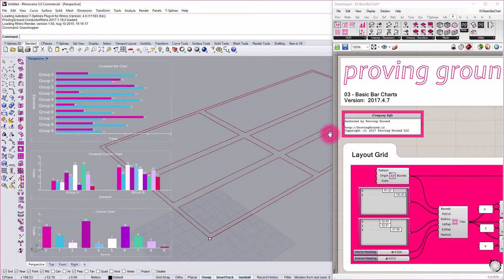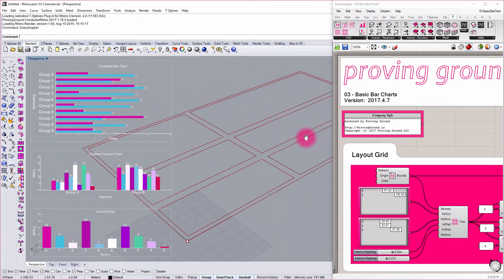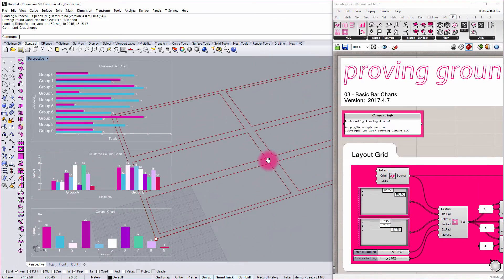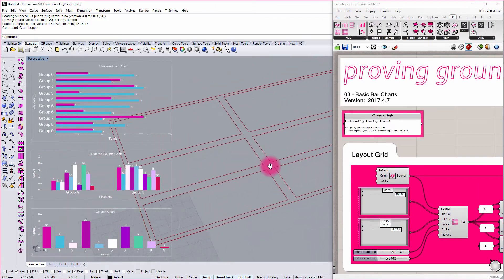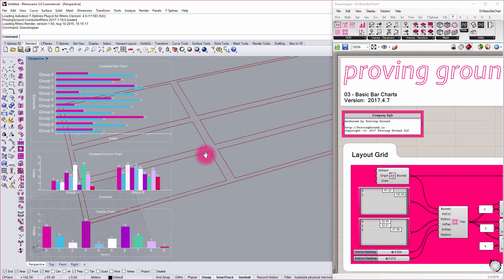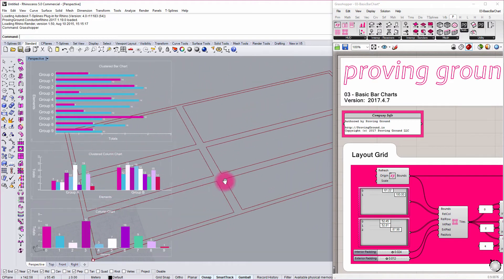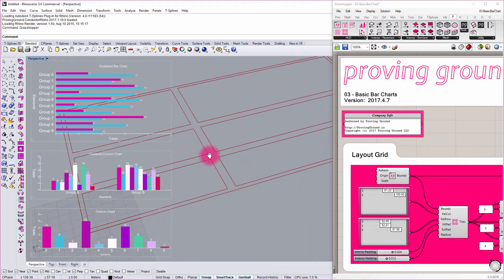As you start to design these dashboards, you can start to really compose an interesting interface that adds another dimension to your modeling.